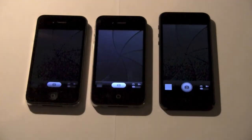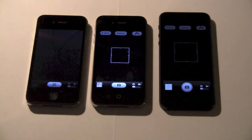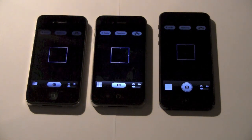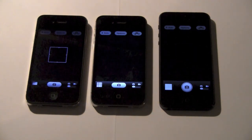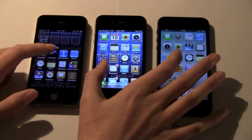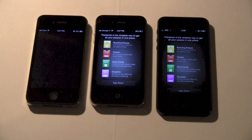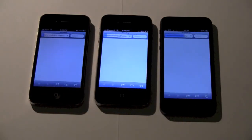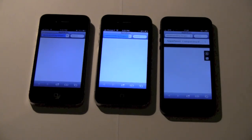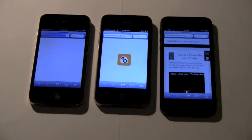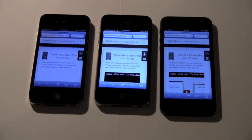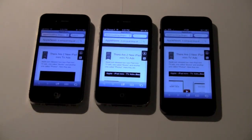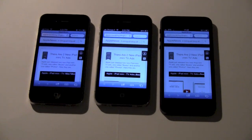Now let's open up the camera on all three devices. As you can see, the iPhone 5 won again. Let's open up Passbook. Now I'm going to open up Apple News. And again, the iPhone 5 is done first, followed by the iPhone 4S and then the iPhone 4.